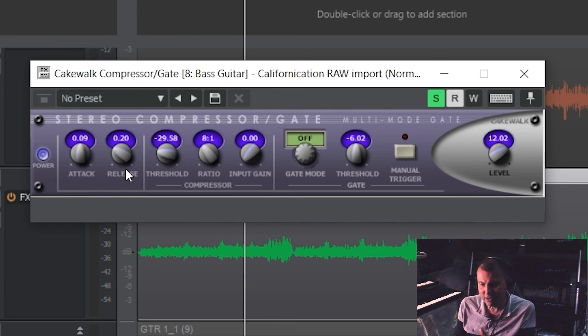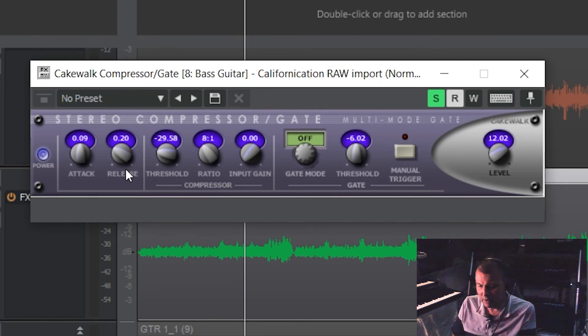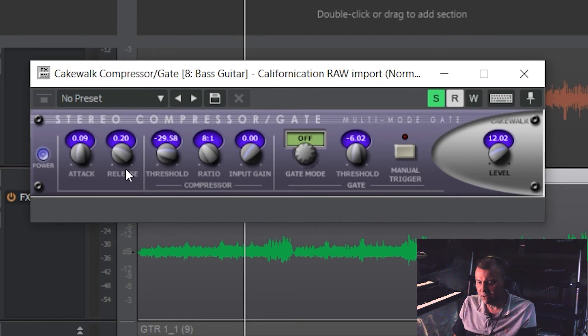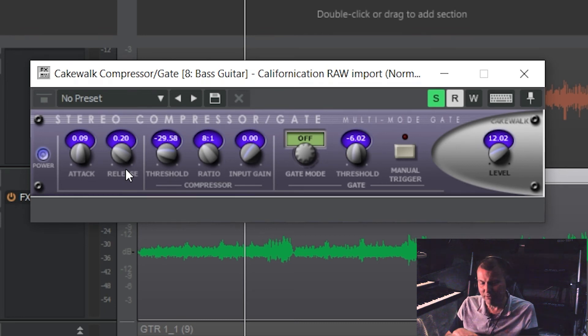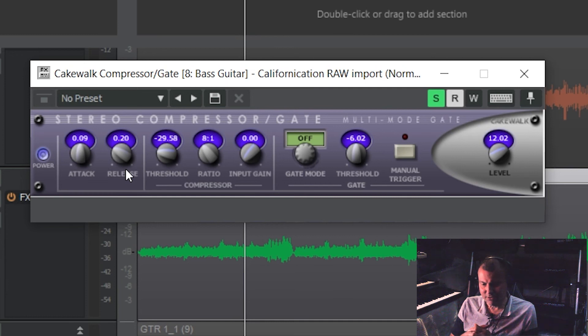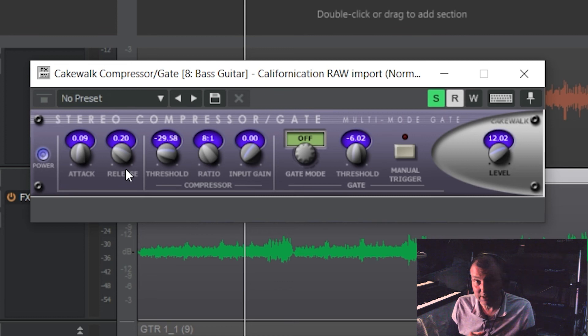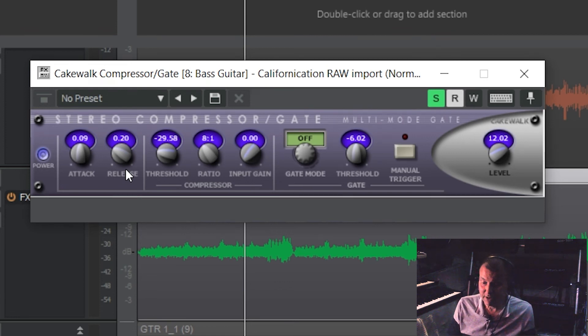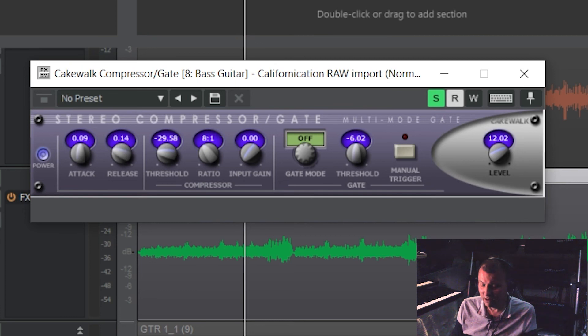So if you've got a long release, it starts to compress the next plucking of the string. So the trouble is though, sometimes with a fast release, you get this kind of popping, throbbing sound where it releases and cuts in again. So if it starts causing a problem, actually sometimes that's quite desirable, it sounds quite nice. But if it starts causing a problem, just increase the release again. But otherwise keep the release fairly quick so that the compressor can recover and compress again.